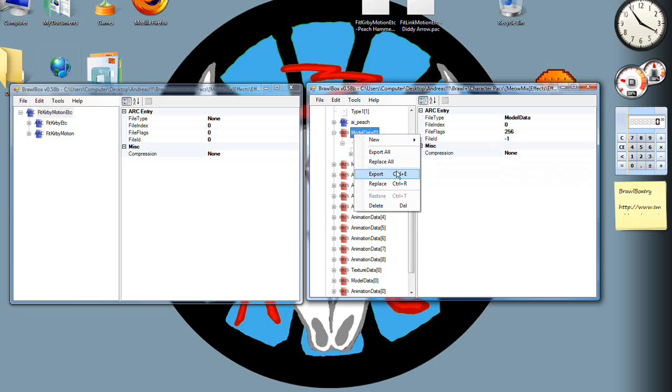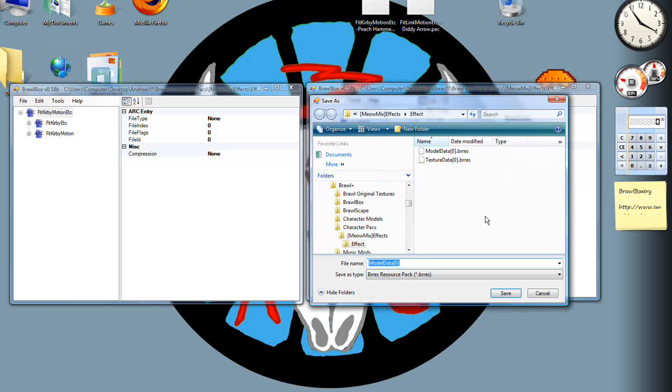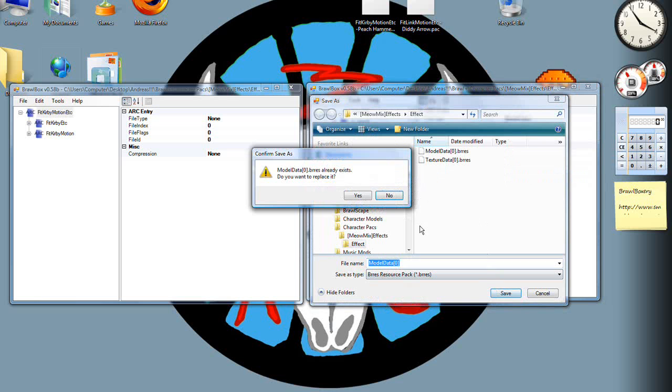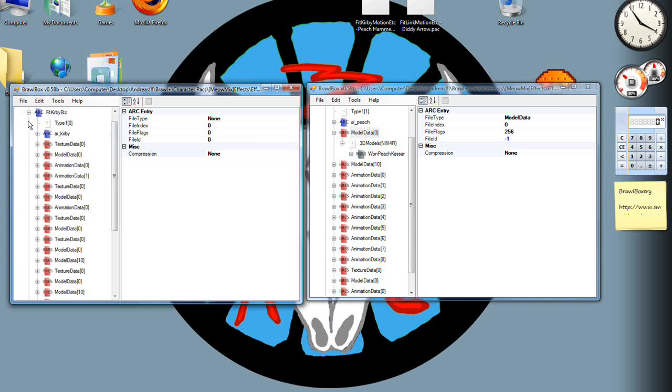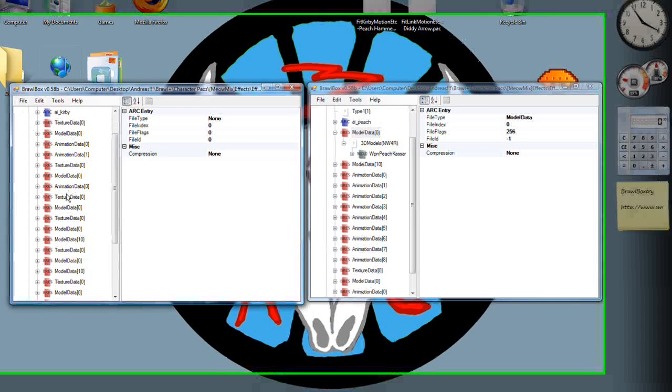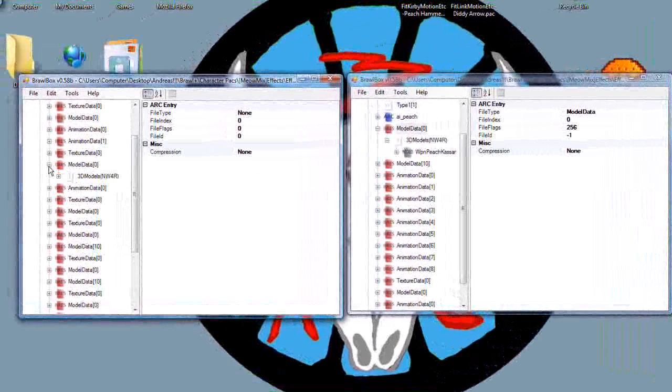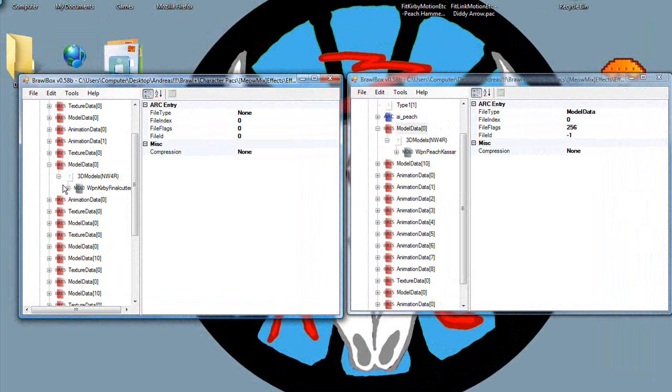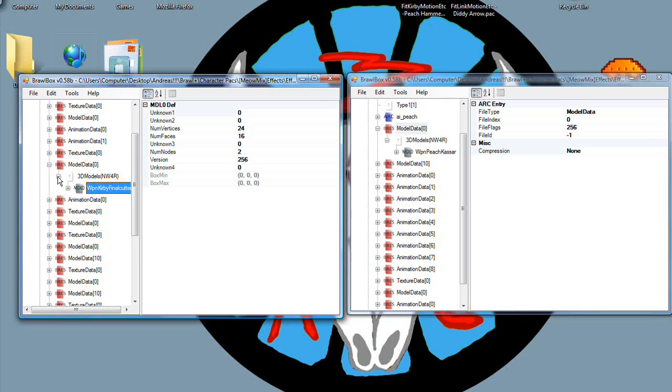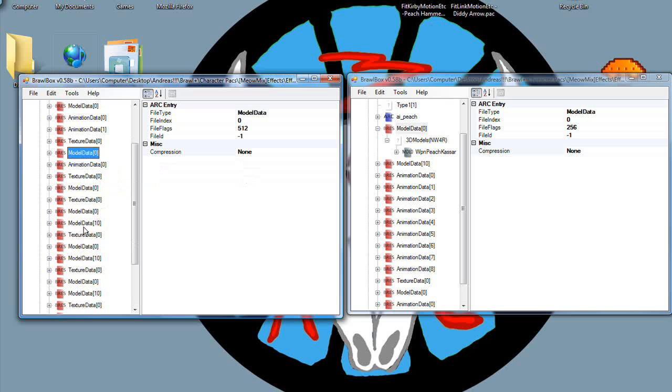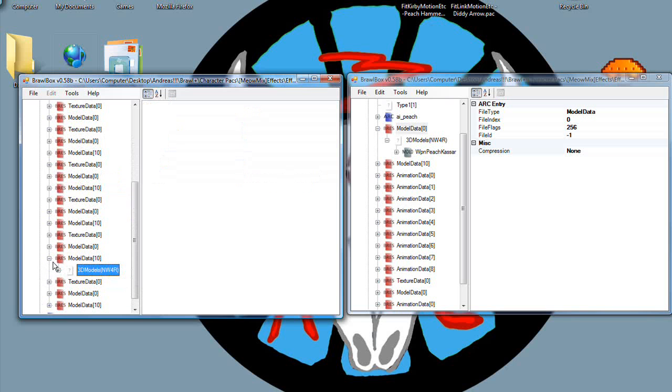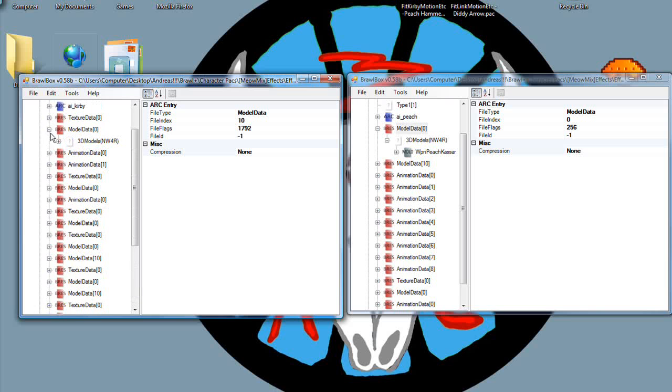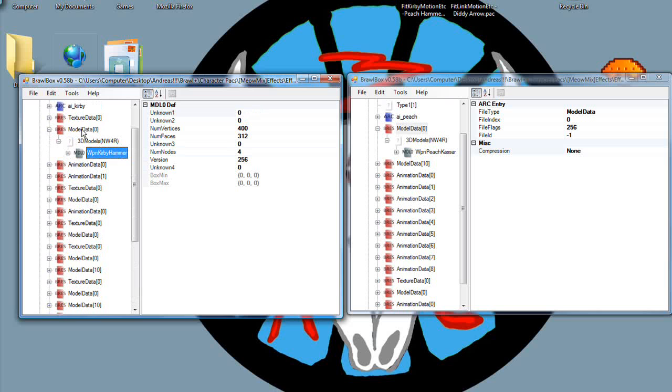So, right click, export, not export all. Somewhere you can remember. In Kirby's, find his hammer. Kirby has a lot of funny ones like his final cutter, which is that up B he has. I think that's when he turns into a stone. Here, Kirby hammer. Remember, weapon, Kirby, hammer.